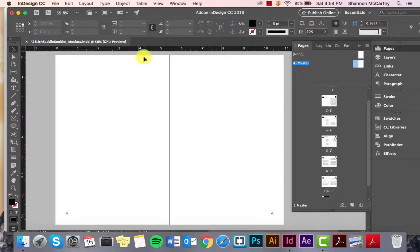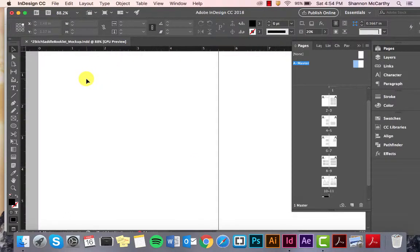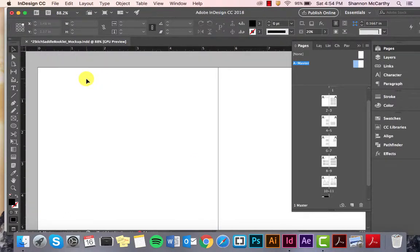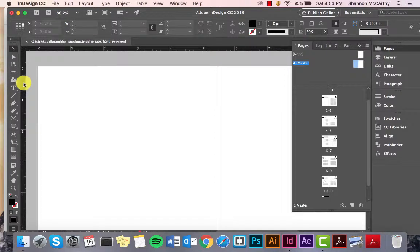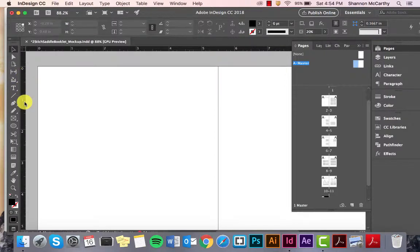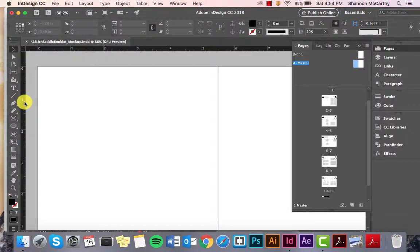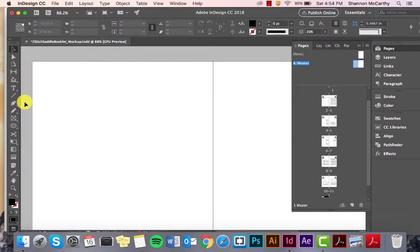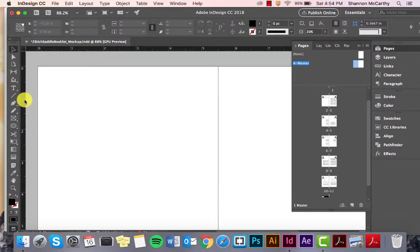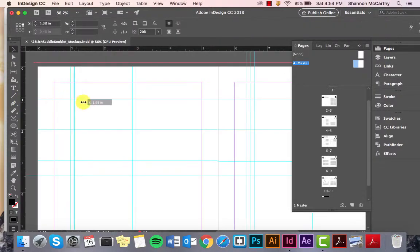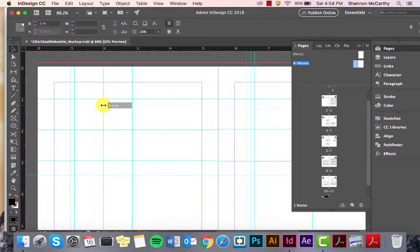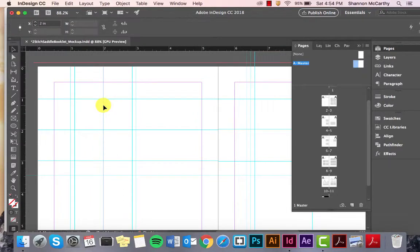Now, how to set up a grid system so you can easily work with alternating it or moving it, is just like with the other programs. You pull from your rulers. Again, if you don't see those, it is Command or Control-R. You just click and drag, and there you go.